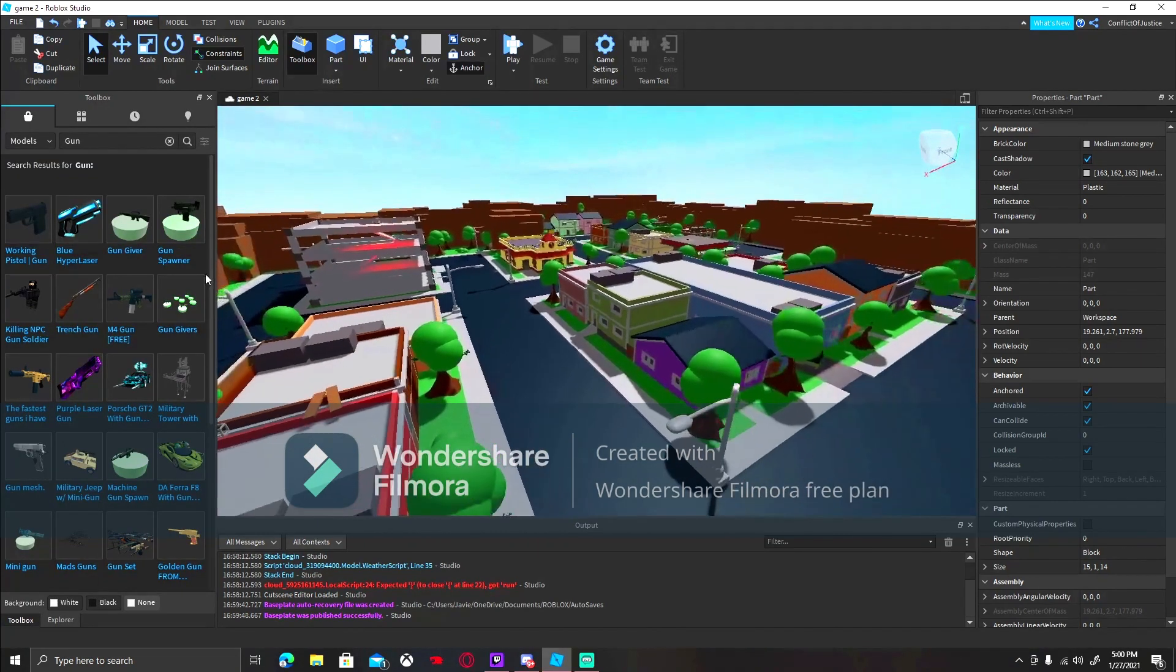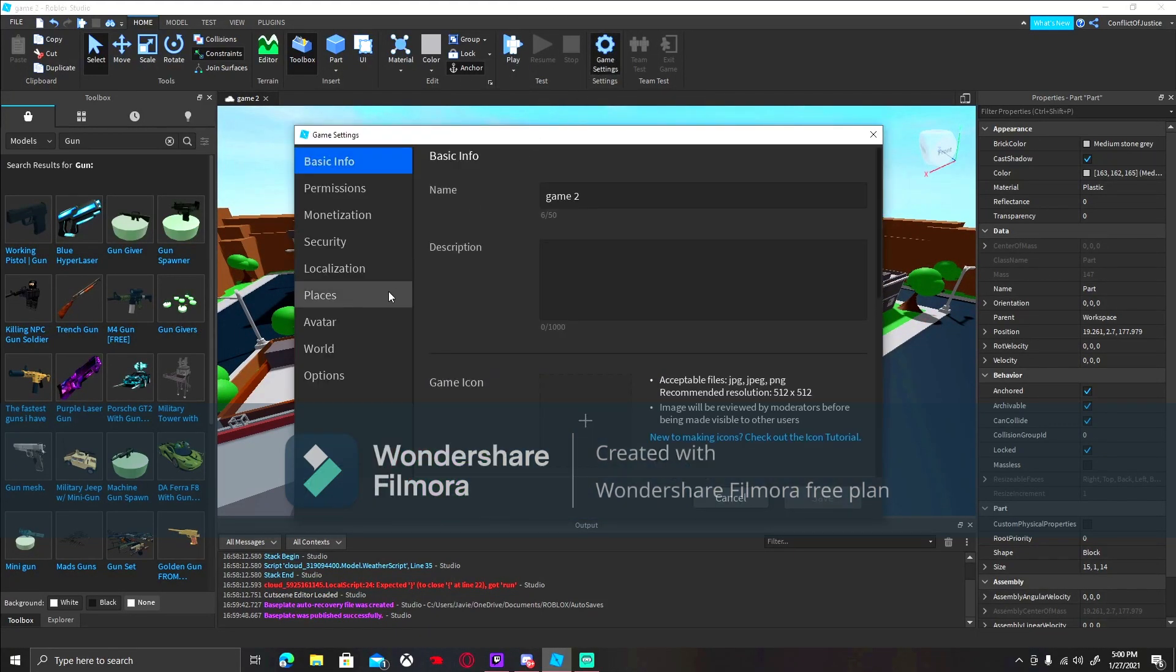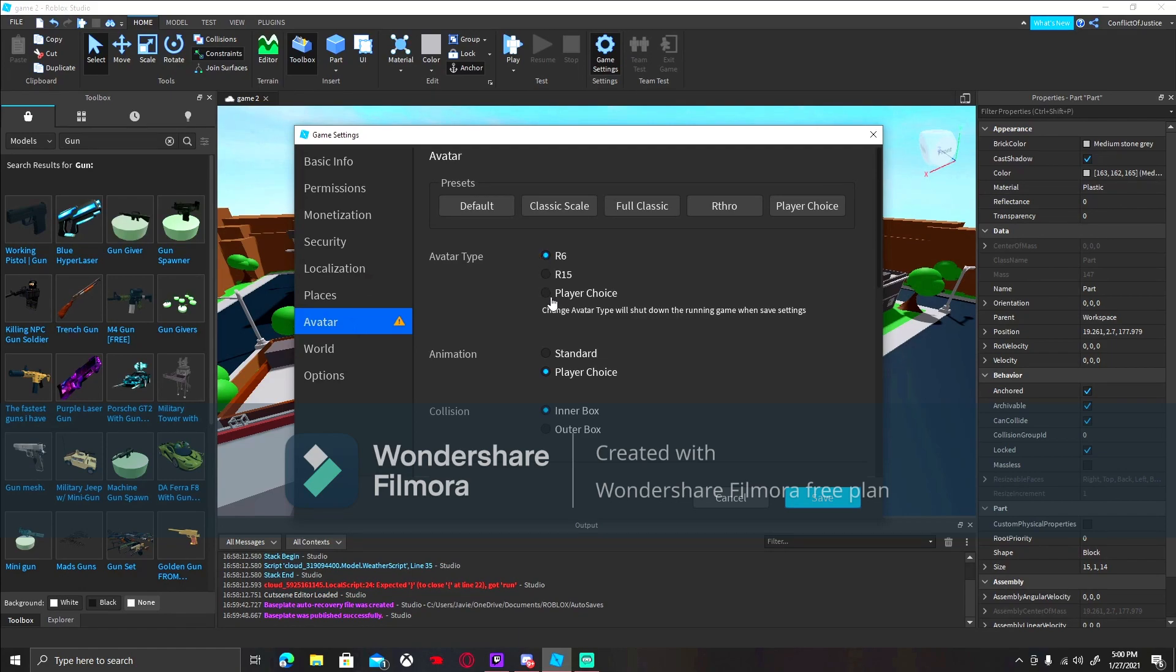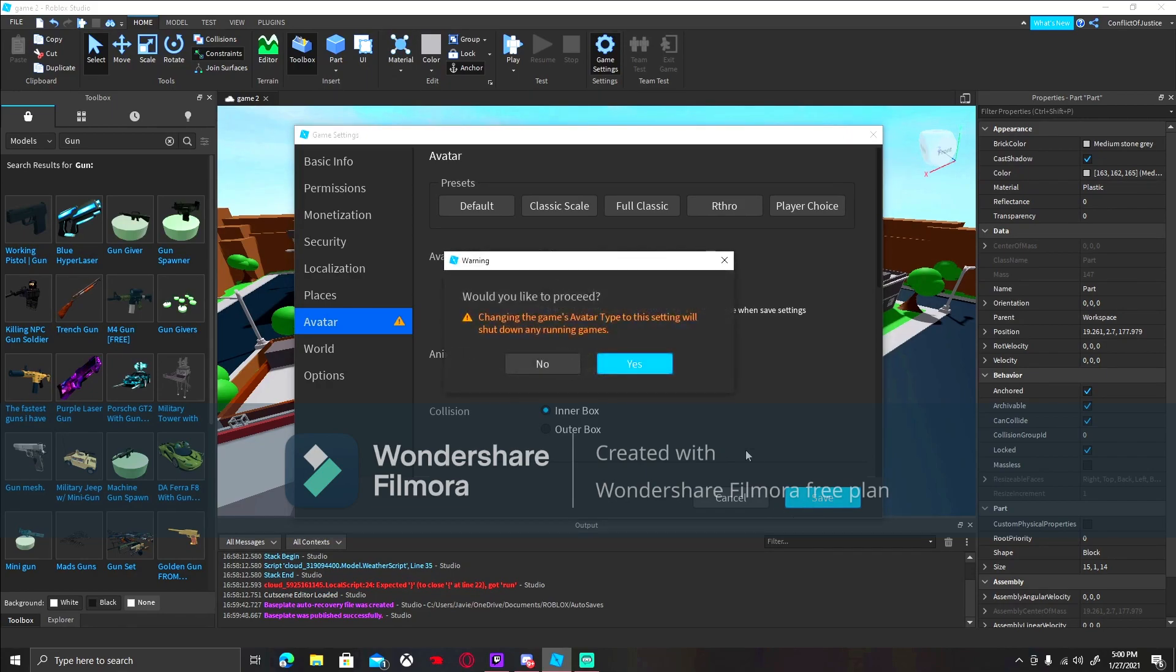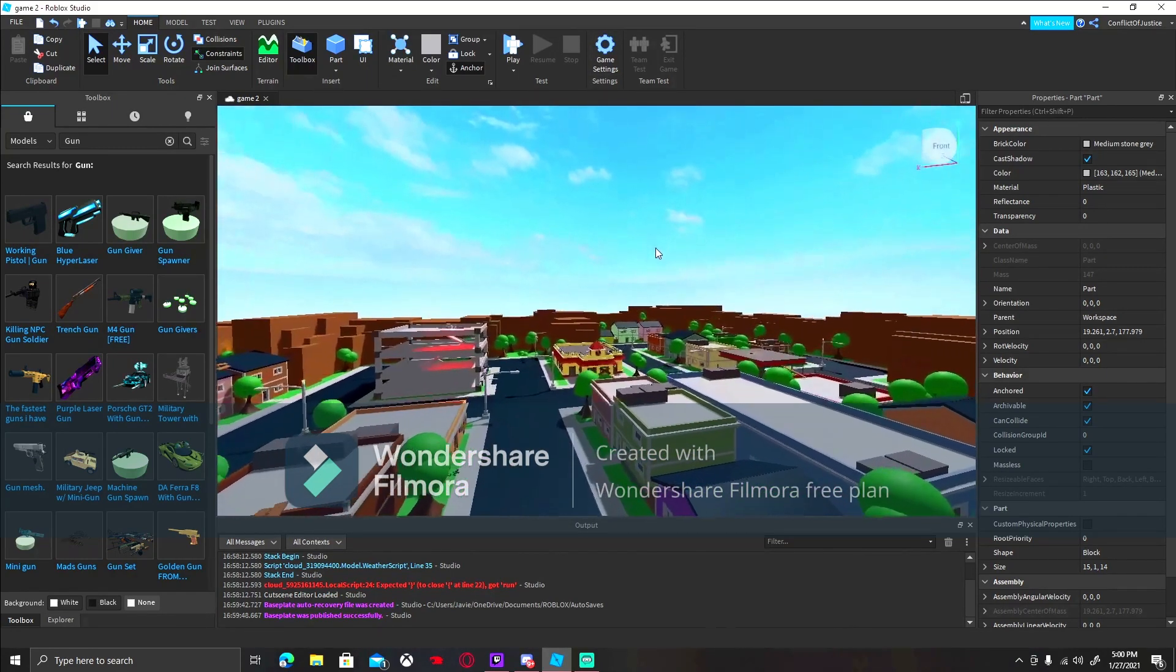So, the next thing we need to do is, we need to make this, in the game scenes, we got to make it R6. Because, the guns do not work on R15. So, we're just going to put it on R6. Let's click save. Alright, perfect.